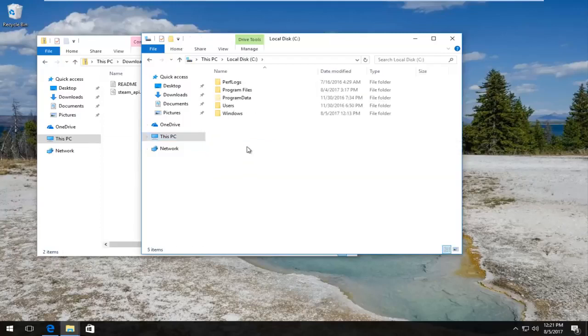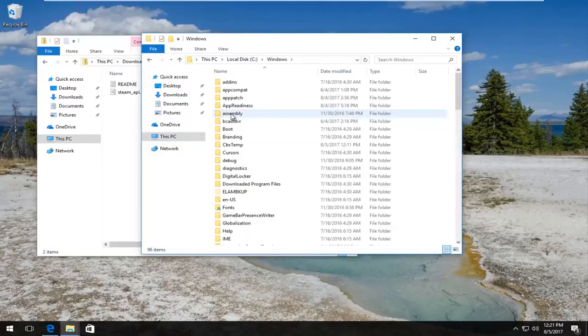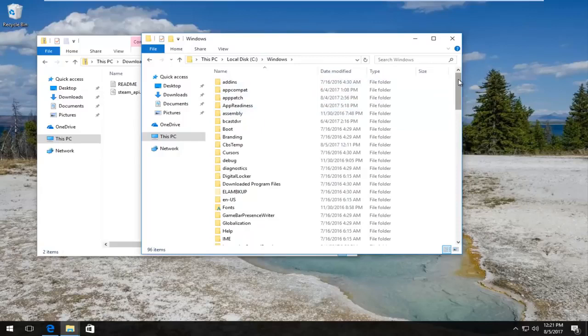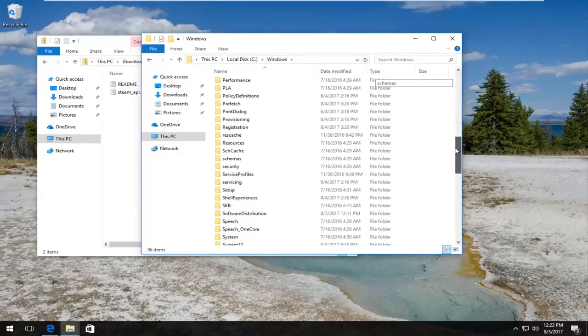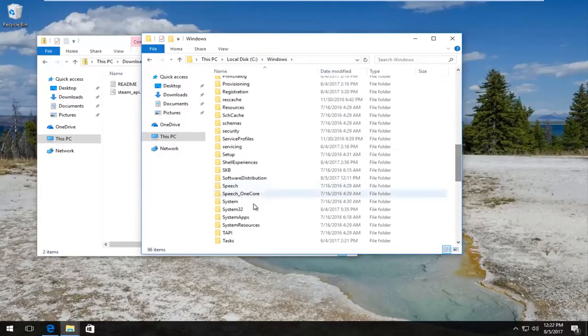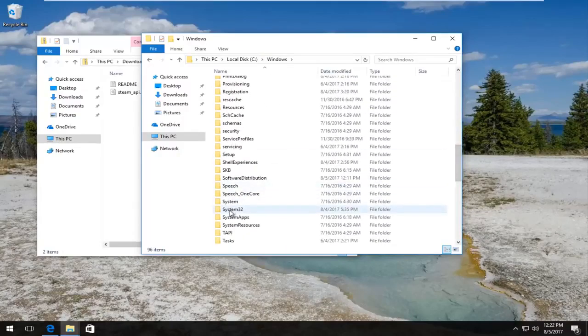Now I'm going to go to the Windows folder. Depending on what version of Windows you're running, this next part is very important.